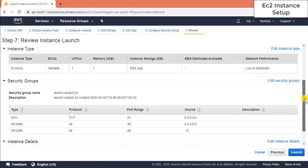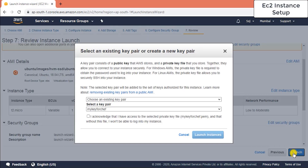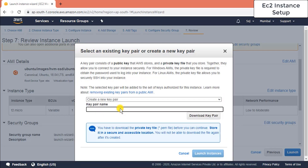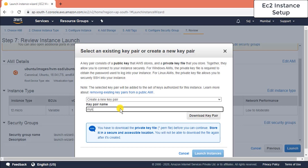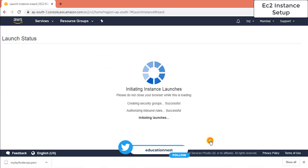Review what you've done and if everything looks good, click Launch Instance. You'll be prompted to select an existing key pair or create a new one. I'll create a new key pair so you can see how it's done. Give it a name — I'll call it 'DevOps key' — then download the key pair.